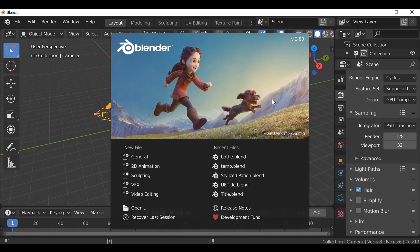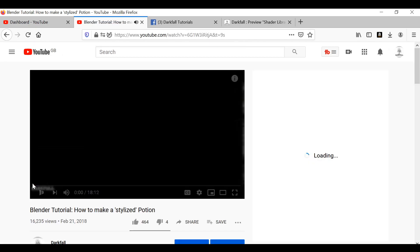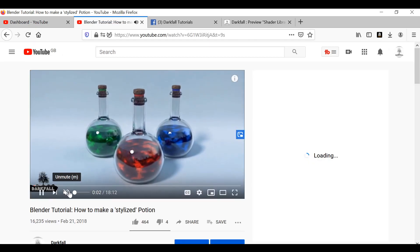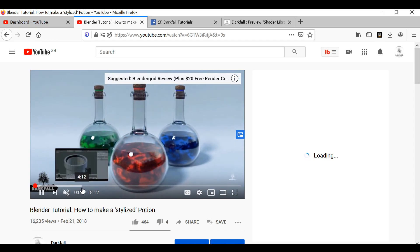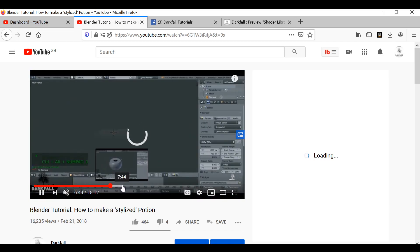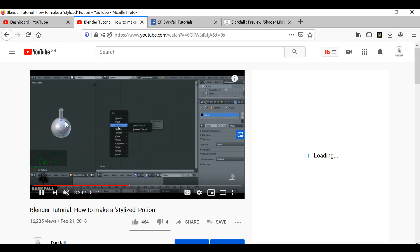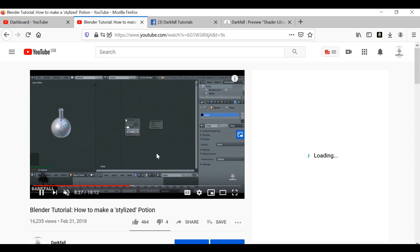For those of you who have followed this channel for a while, you might have already seen a tutorial I did called 'How to Create a Stylized Potion.' Two years ago I created it — it's about 18 minutes long and far too long. The first eight minutes are modeling a bottle, which is far too long, and then for the rest of the video we create the material for the potion shader.